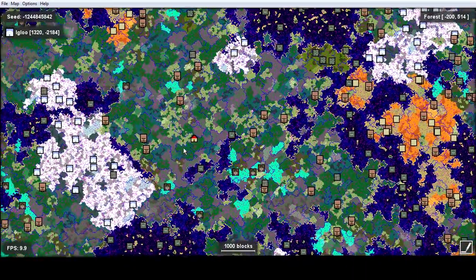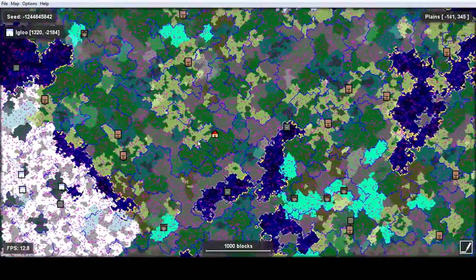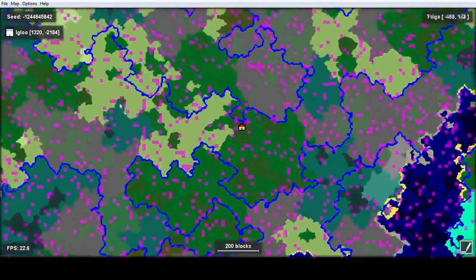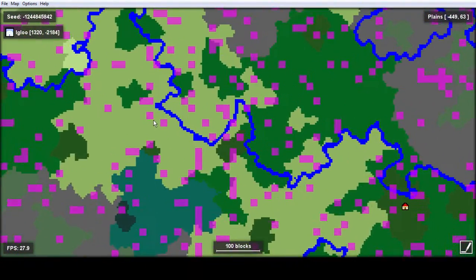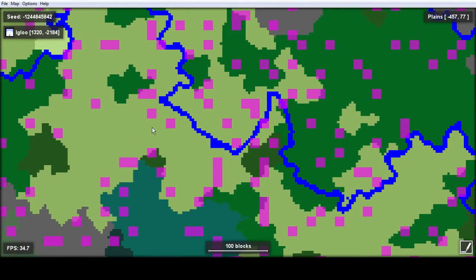So you can see here — here's all the slime chunks, they're in purple. If you zoom in over to my neck of the woods, you can see there's two right near me: one at about negative 460, 51 and one at about negative 420, 265. It'll be my job here before too long to use those slime chunks to my advantage and make myself a slime farm.